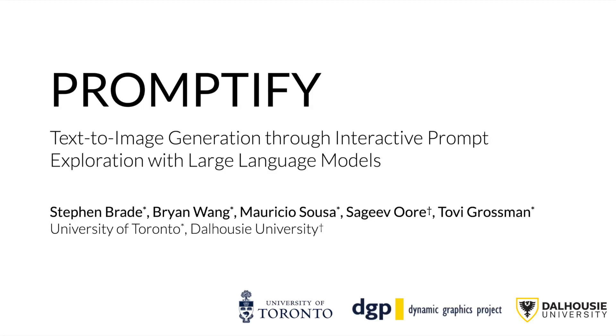We hope our research will continue to inspire future work on facilitating the workflow for text-to-image models.